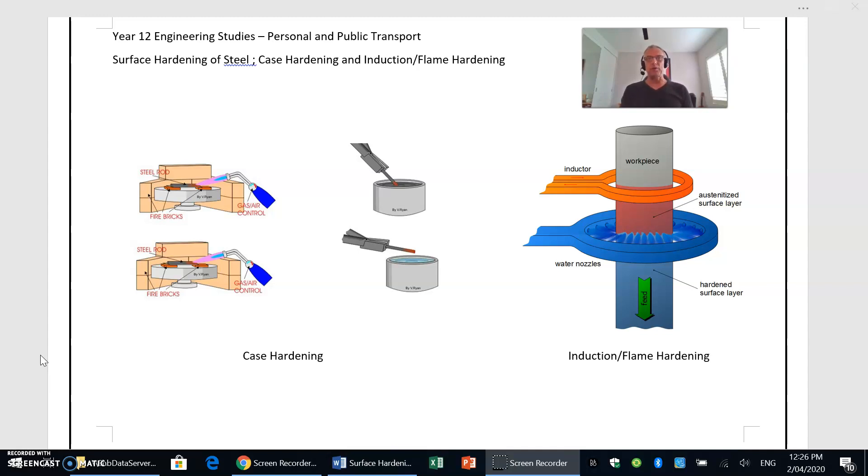So there's two processes: one is case hardening and the other one is what we refer to as induction hardening. We'll look at case hardening first.